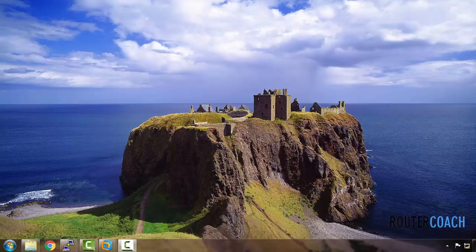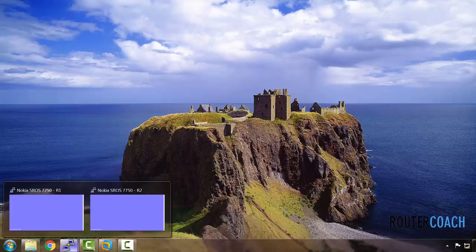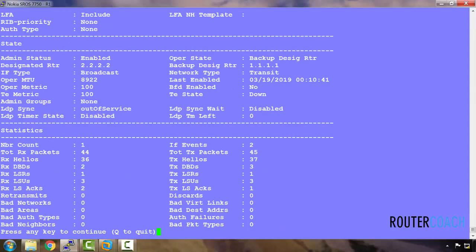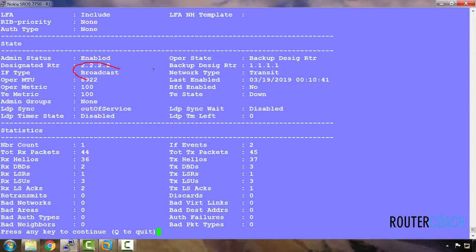On the Nokia 7750, for an ethernet interface it's broadcast by default because the device is expecting it to be connected to a LAN. Let's have a look at this. Running 'show router OSPF interface detail' we can see that the network type is broadcast.